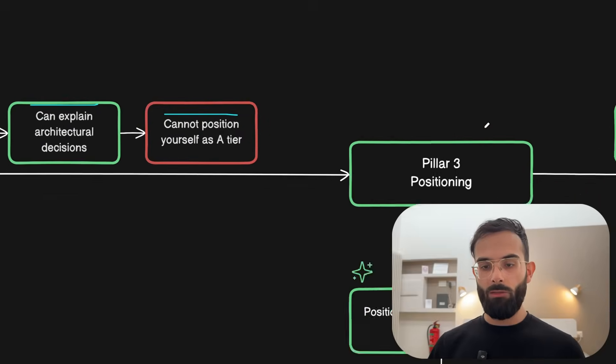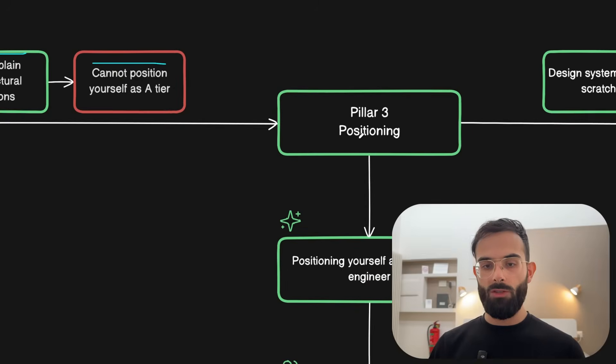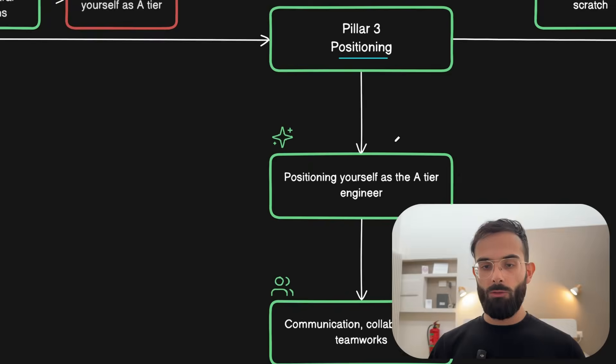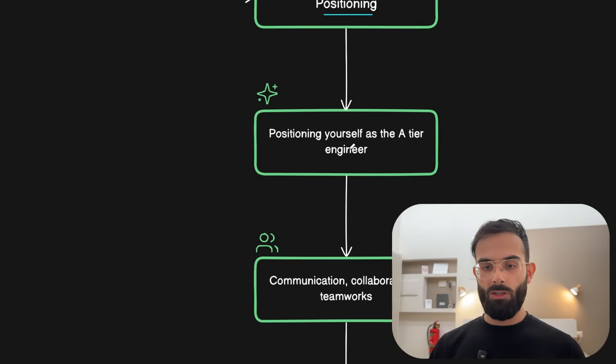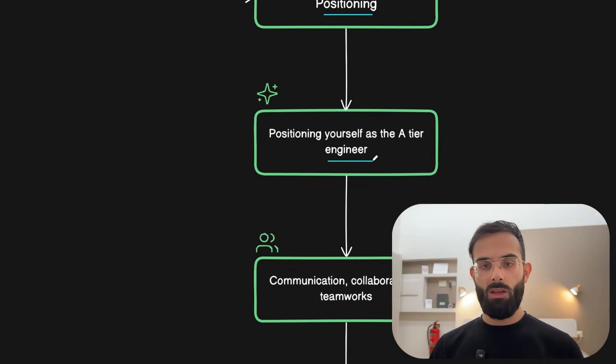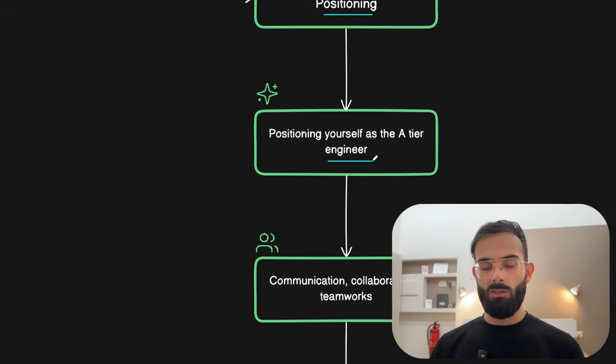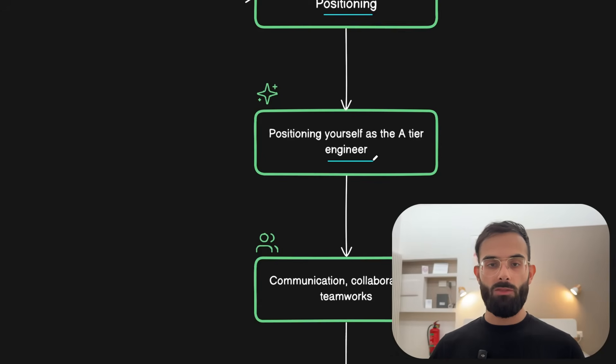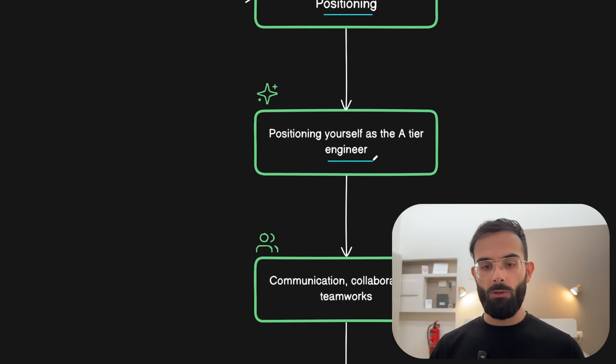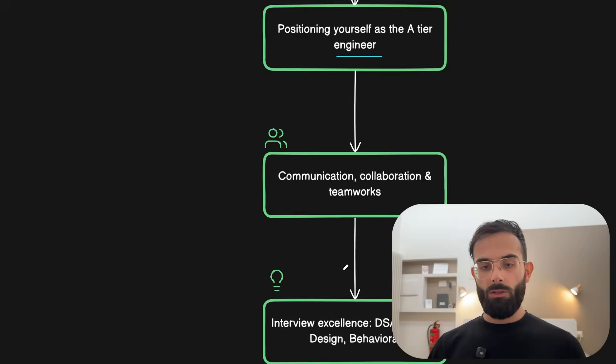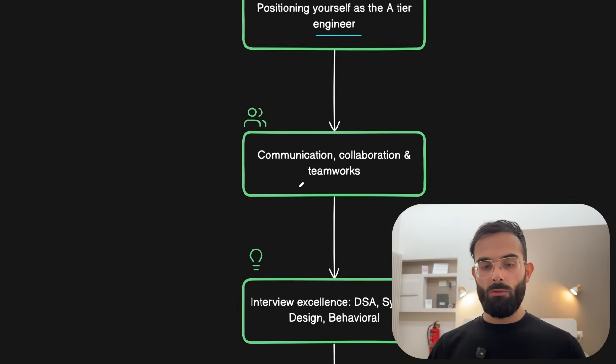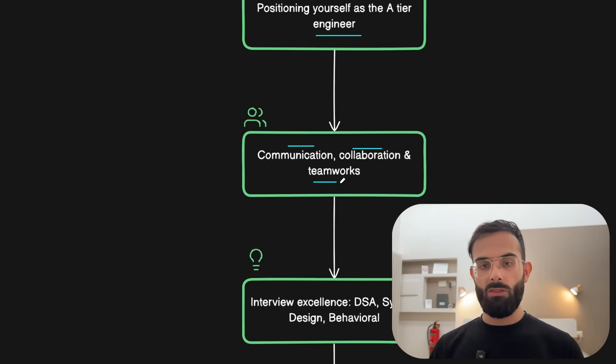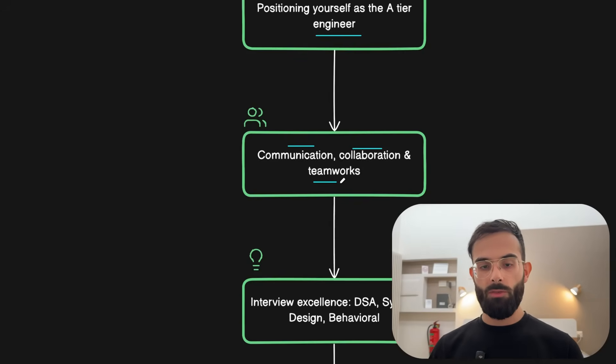That's why we have the third pillar which is about the positioning. This is where you learn about how to position yourself as the top engineer for companies. This is the pre-application process. If you're applying for new roles this includes optimizing your resume, your LinkedIn and basically positioning pre-call. You need to master the communication, collaboration and teamwork and be able to present this in the calls in interviews.